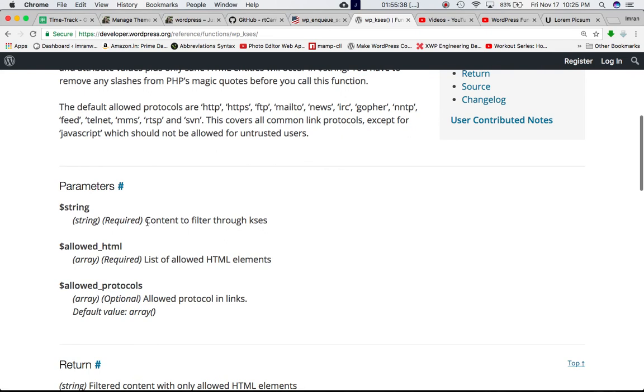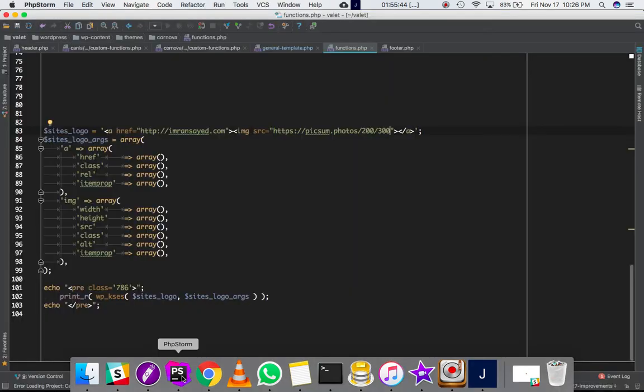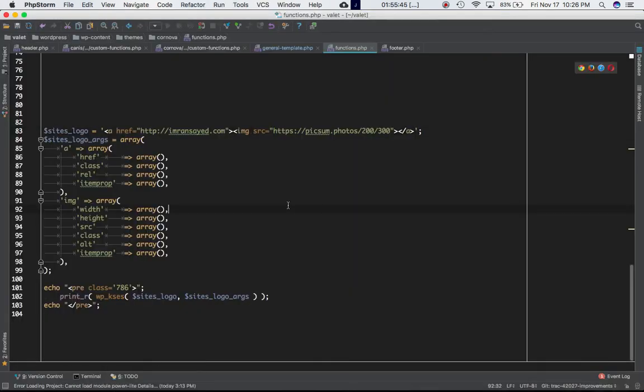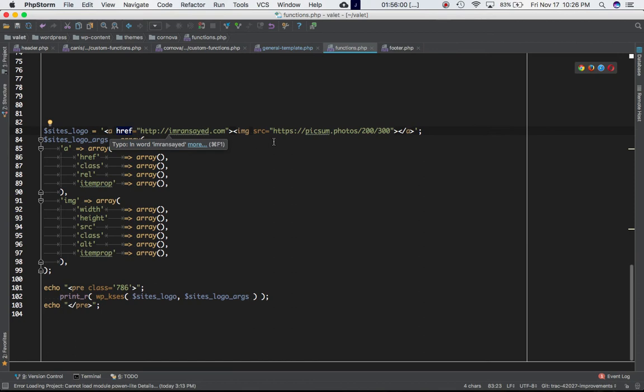So the first parameter is string. This is the content to filter. So I'm going to go ahead and give you an example so that it's clear to you. This is basically my functions.php of my theme. And I've taken two variables. The first variable contains the site logo, which is the link, which is an a tag with href addressed to my site, and then you have the image source as well inside of the a tag.